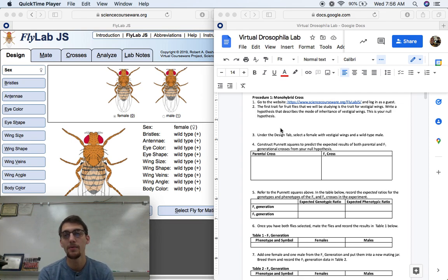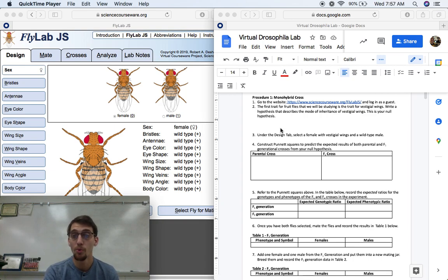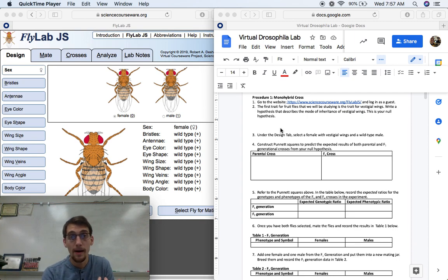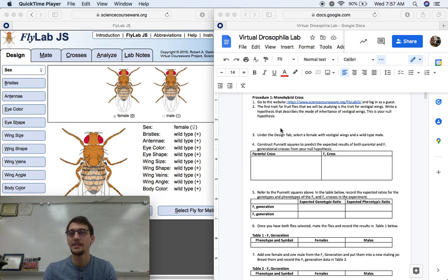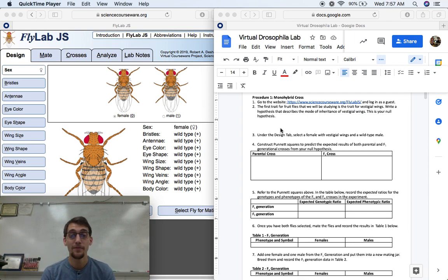The first trait for fruit flies that we will be studying is the trait for vestigial wings. If you don't know what vestigial wings are, vestigial wings are basically like useless, formless-shaped wings — they don't work. So write a hypothesis that describes the mode of inheritance of vestigial wings, and this is what we're going to call our null hypothesis. One of the points of this lab is that we're going to be doing a statistical analysis to see whether or not our predictions about phenotypic ratios are correct — we're going to be doing some chi-square analysis.